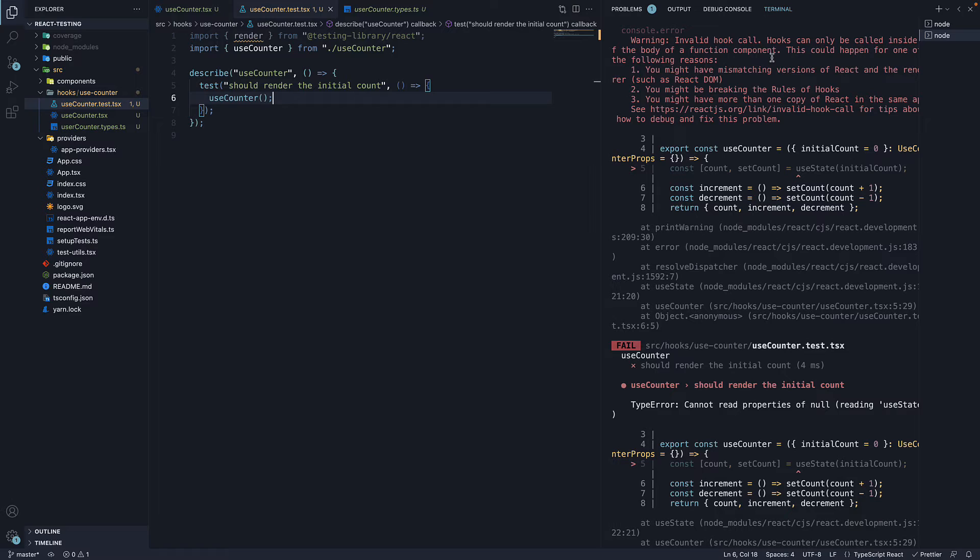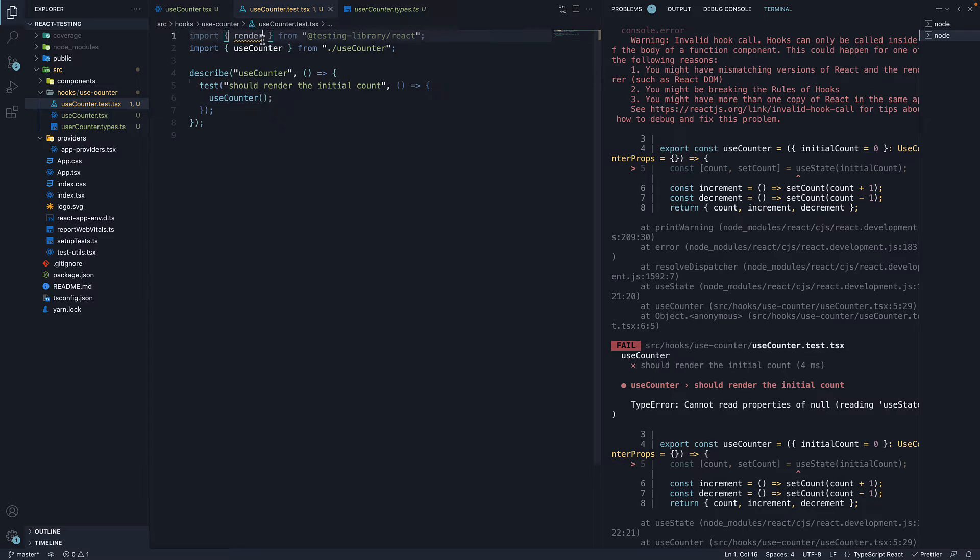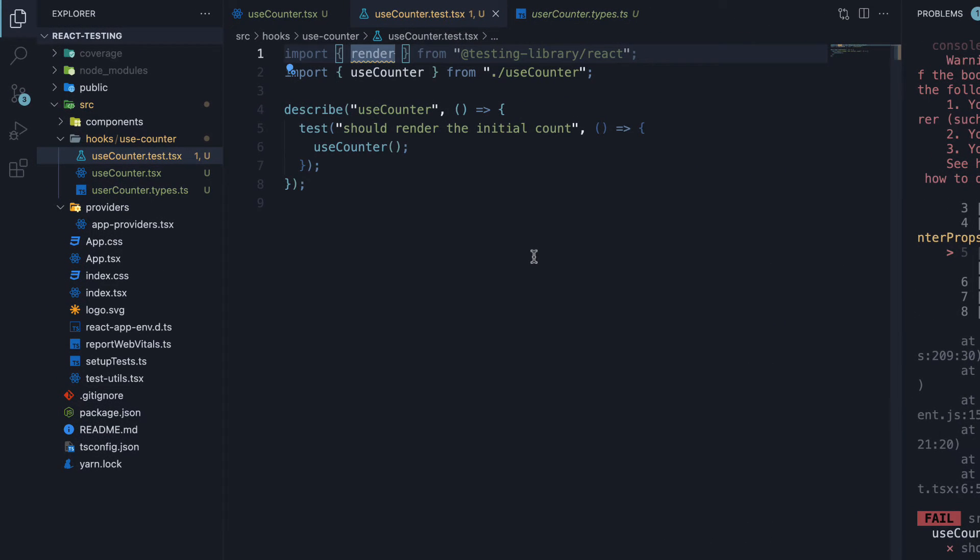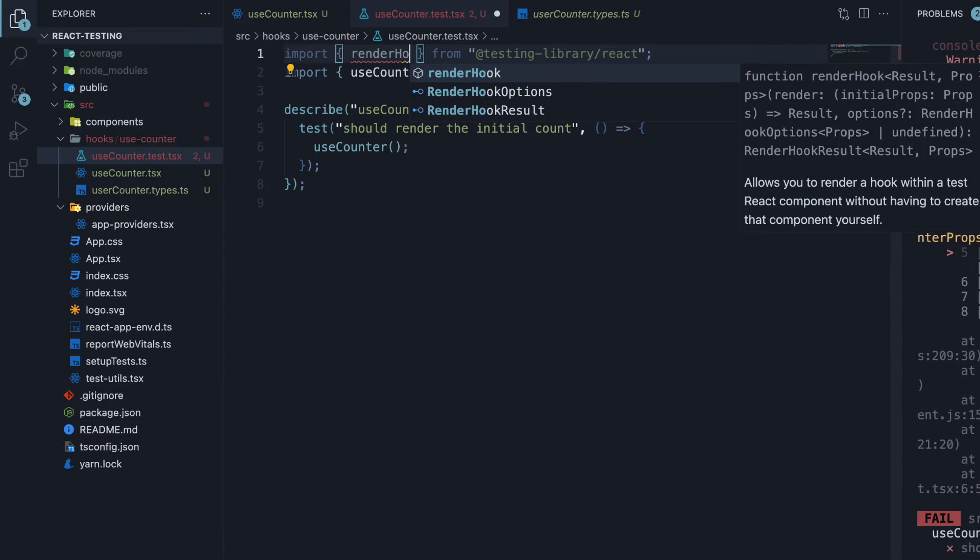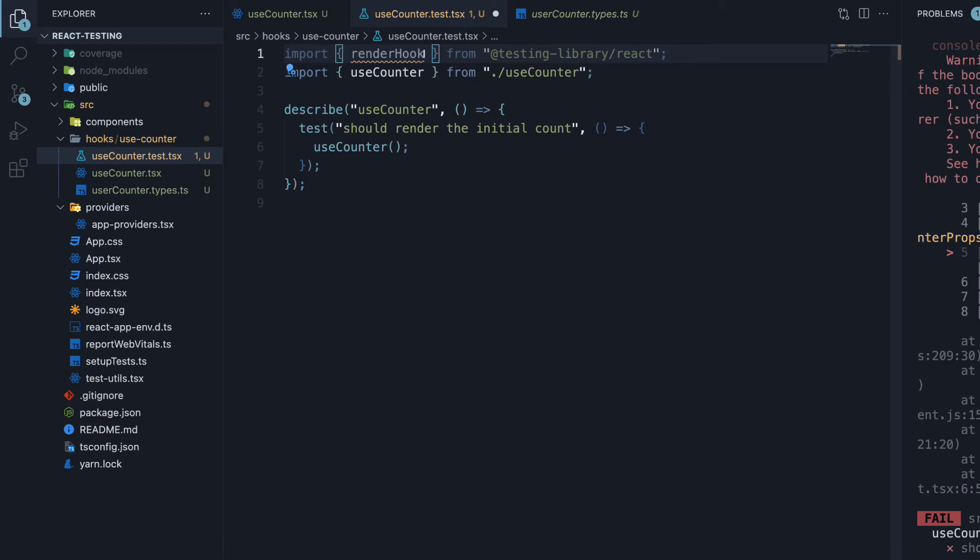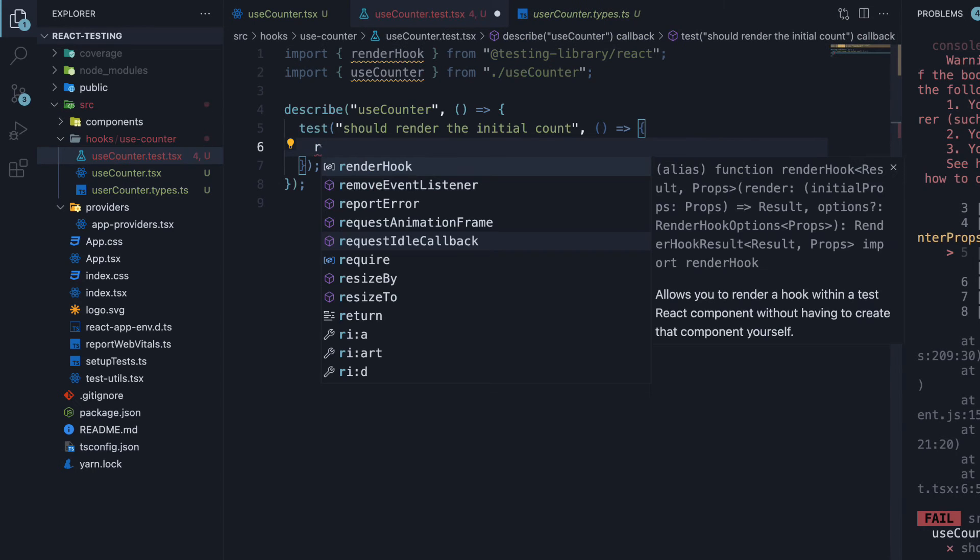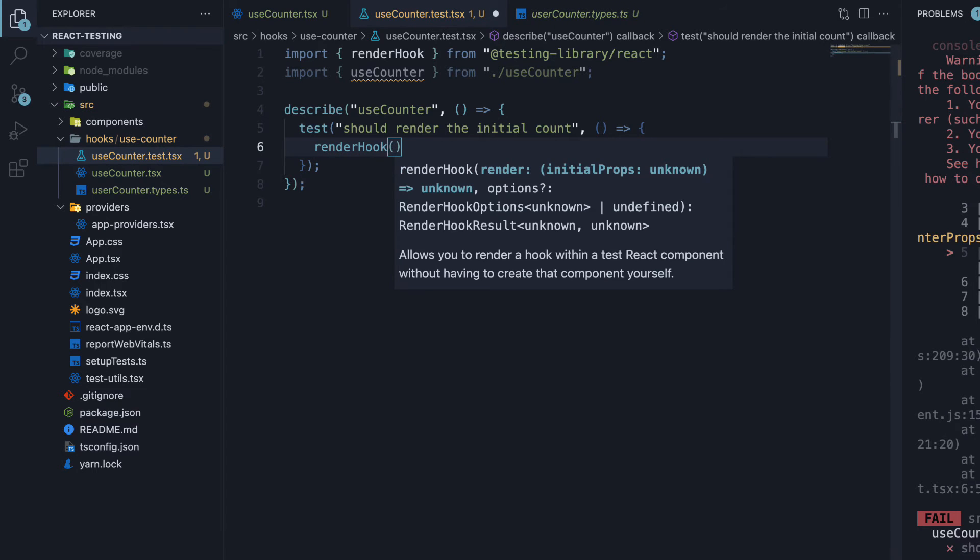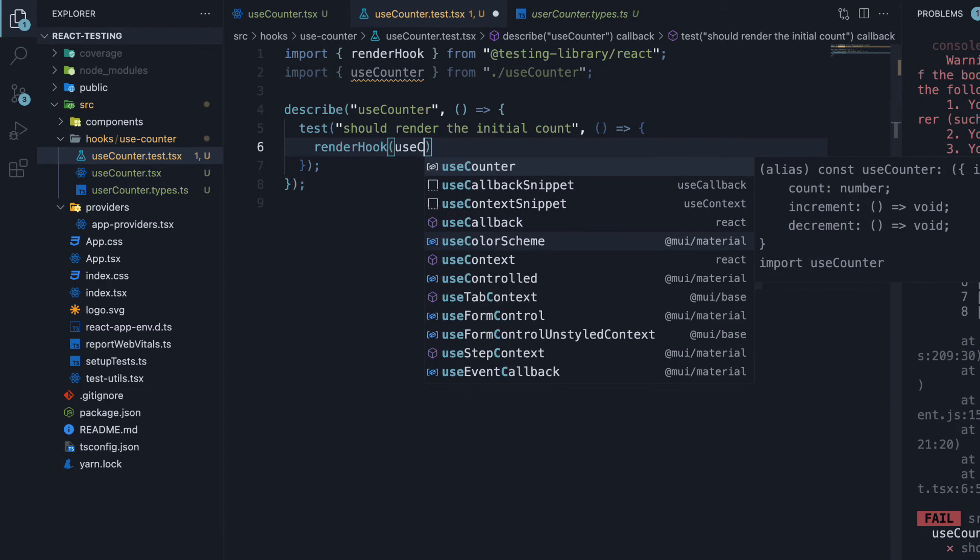Well, to help us with that, React testing library provides a renderHook function. So at the top, instead of importing render, import renderHook. In the test, call renderHook passing in useCounter.